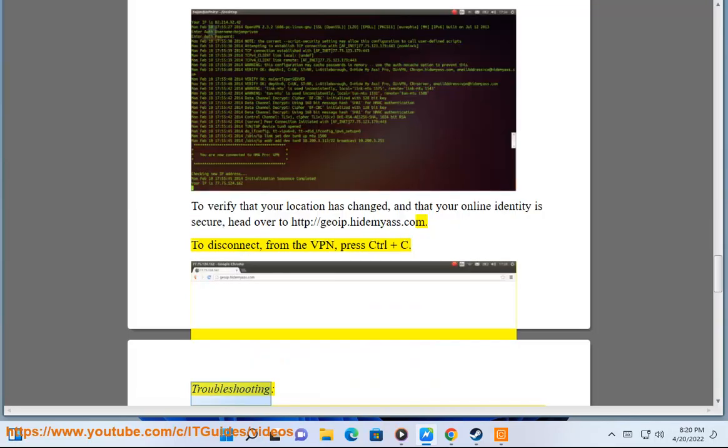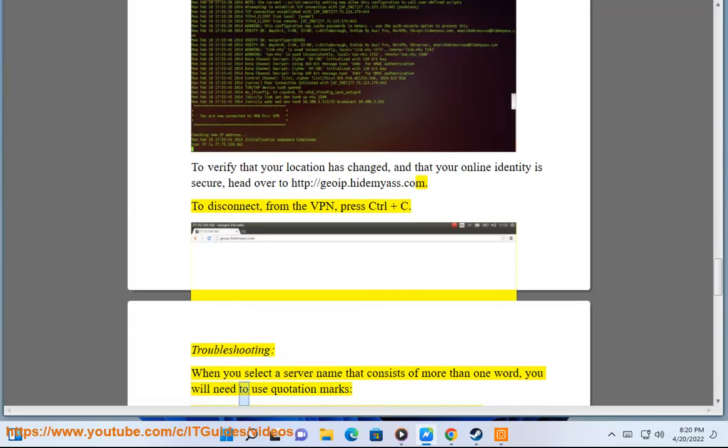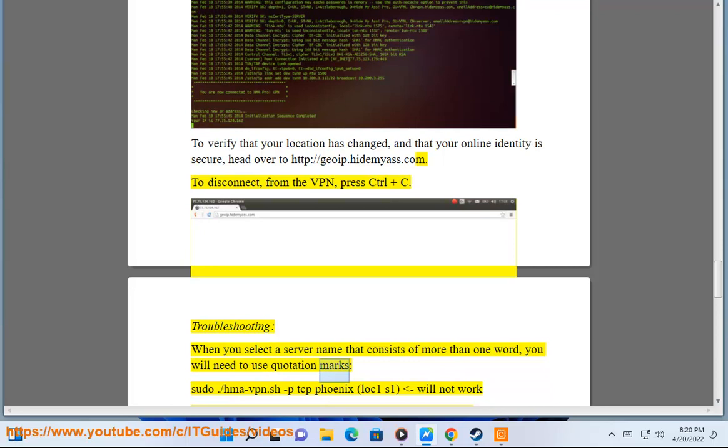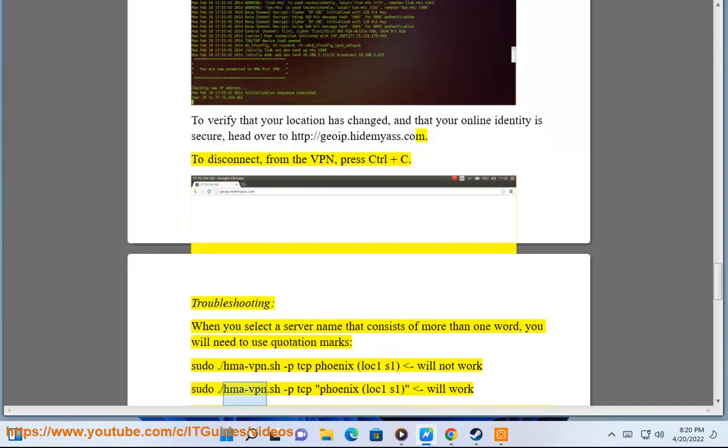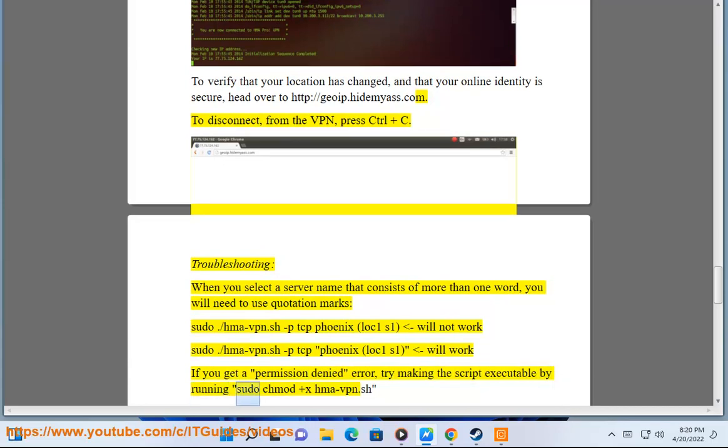Troubleshooting: When you select a server name that consists of more than one word, you will need to use quotation marks. sudo ./hma-vpn.sh -p tcp phoenix.loc1.s1 will not work. sudo ./hma-vpn.sh -p tcp "phoenix.loc1.s1" will work. If you get a permission denied error, try making the script executable by running sudo chmod +x hma-vpn.sh.